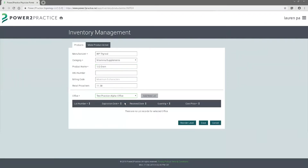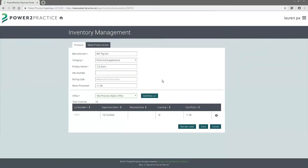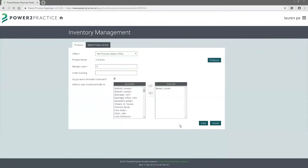You'll also be able to set up a lot number. With the lot number, you can include your quantity — so how many you have in stock — and you can set up your reorder level. So if your inventory gets down to five, you'll automatically receive a notification and a task to order more.